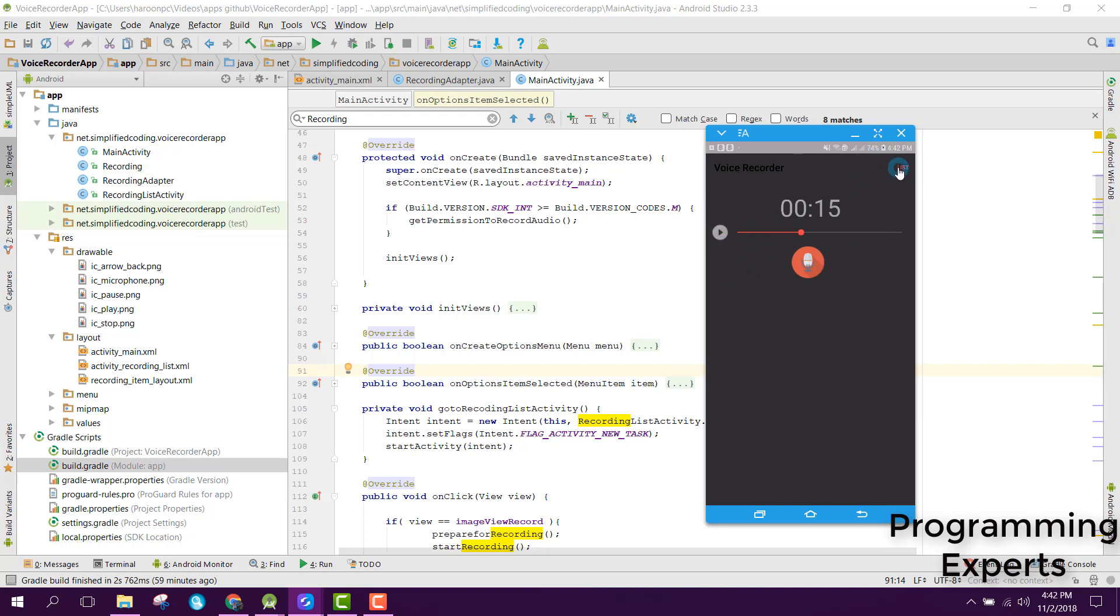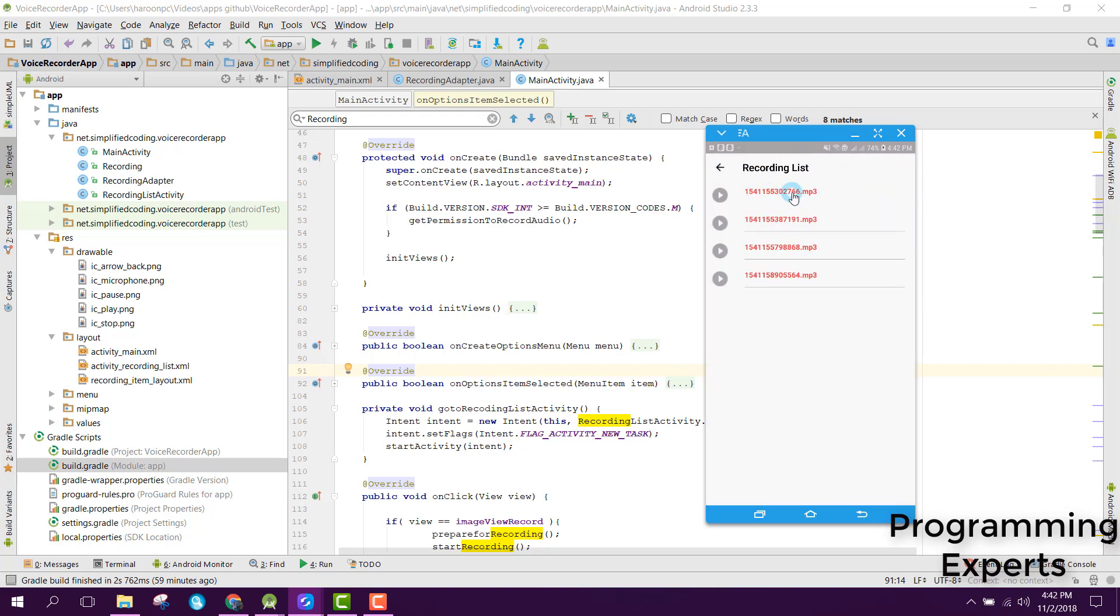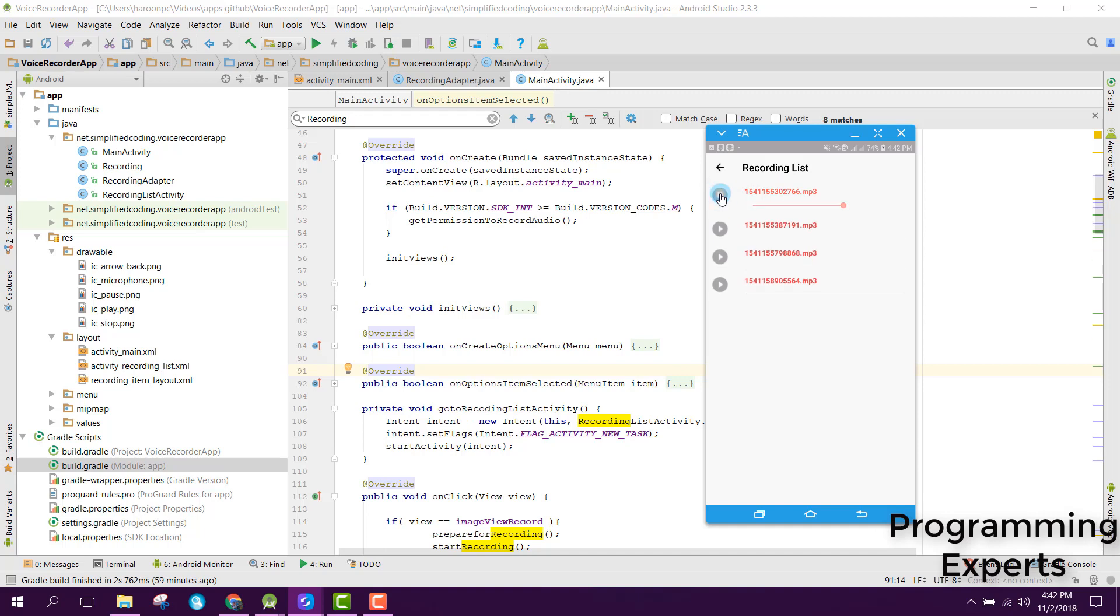If I click on list, here you are able to see this file and if we click here you can play it.